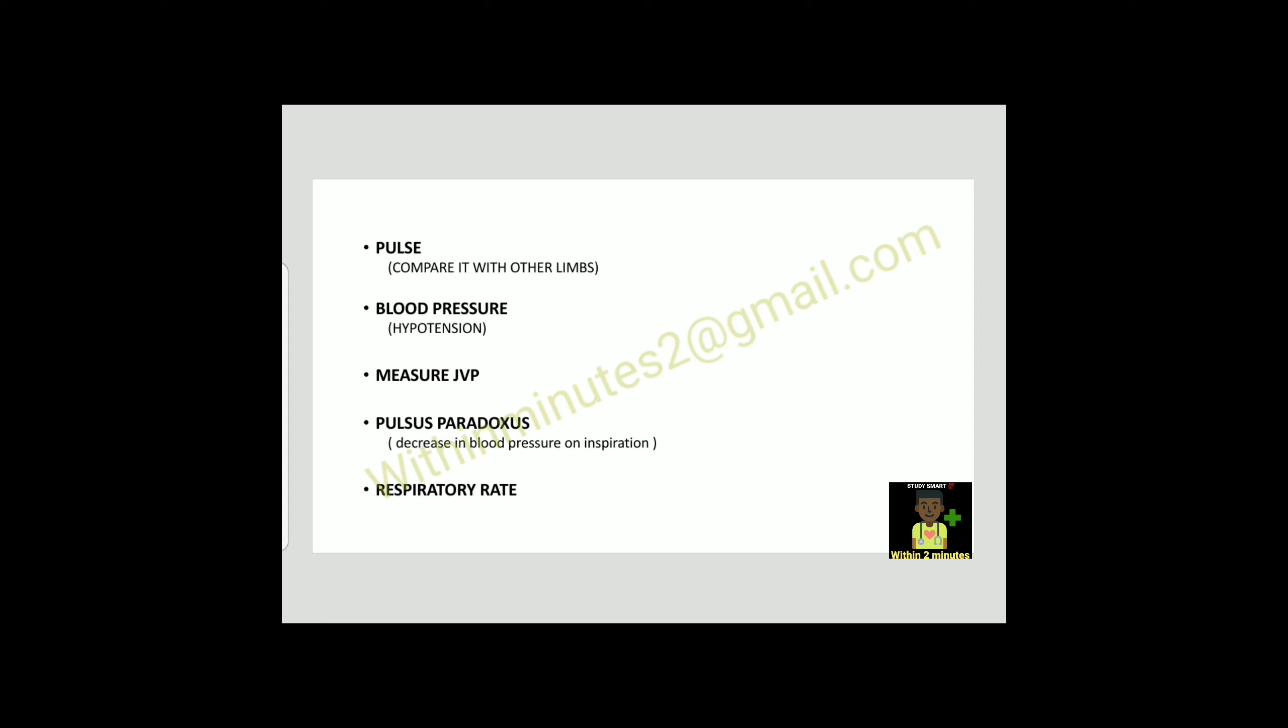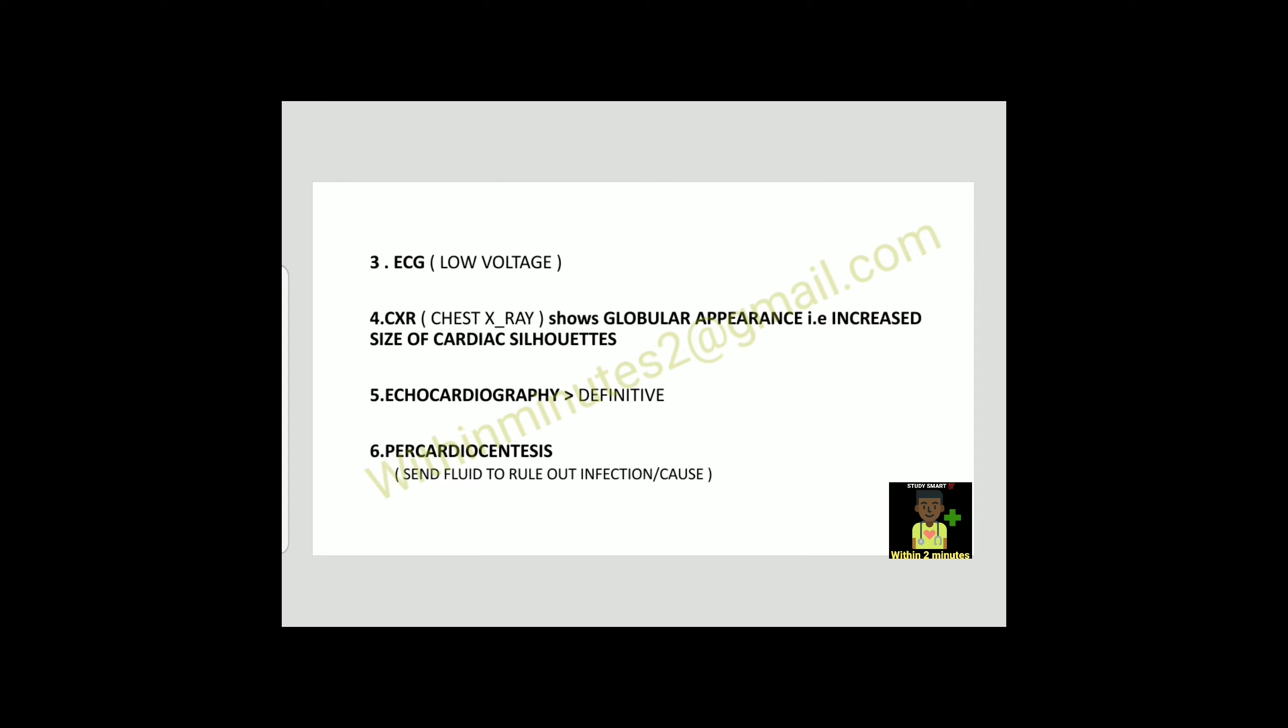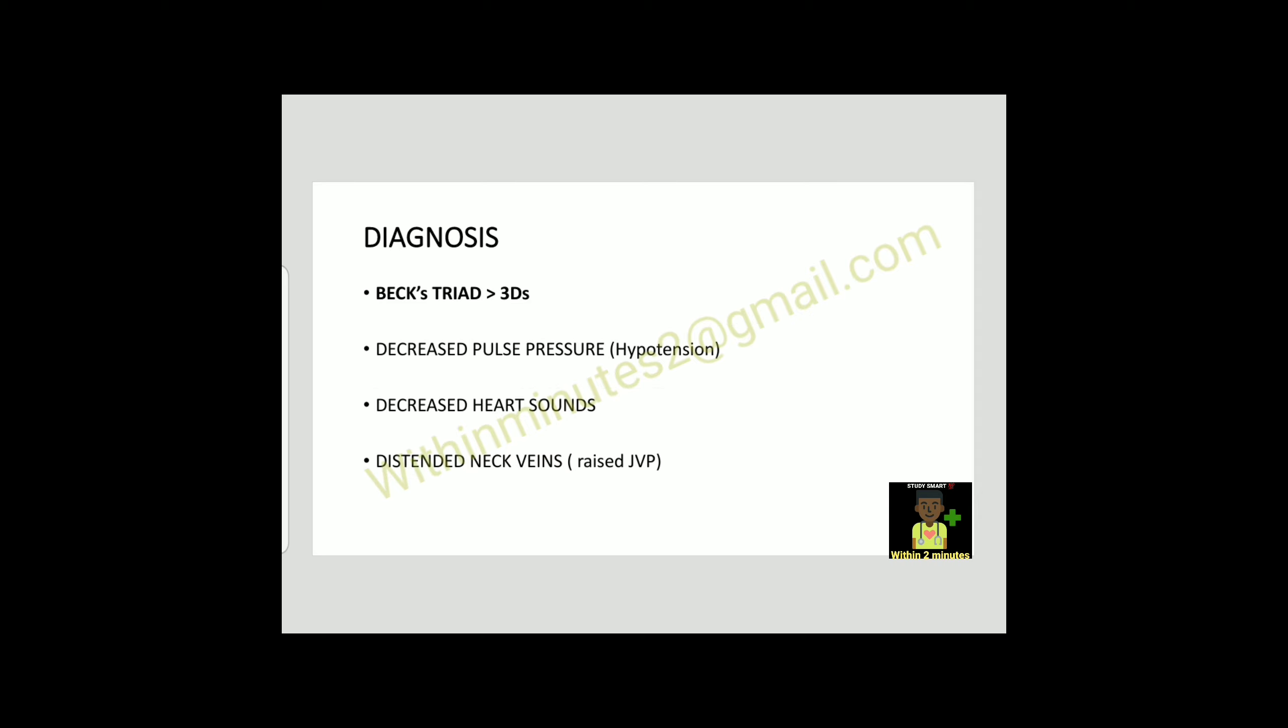Pulse compared with other limbs, blood pressure shows hypotension, elevated JVP, pulsus paradoxus (decrease in blood pressure on inspiration), and respiratory rate is increased. ECG shows low voltage. Chest X-ray shows globular appearance, i.e., increased size of cardiac silhouette. Echo is definitive and pericardiocentesis shows fluid to rule out infection.